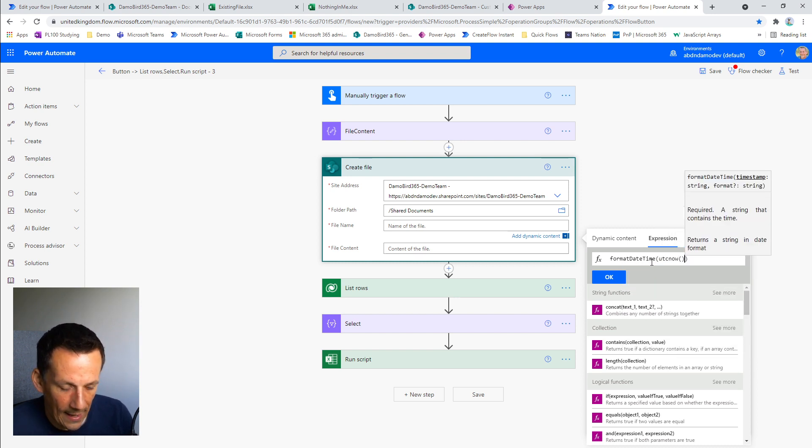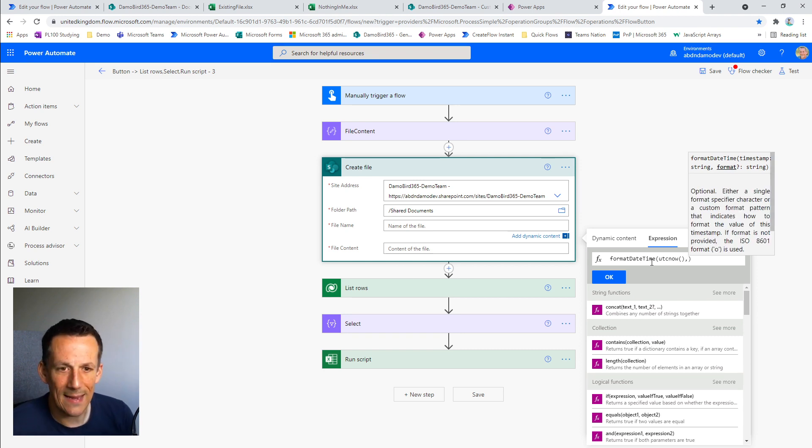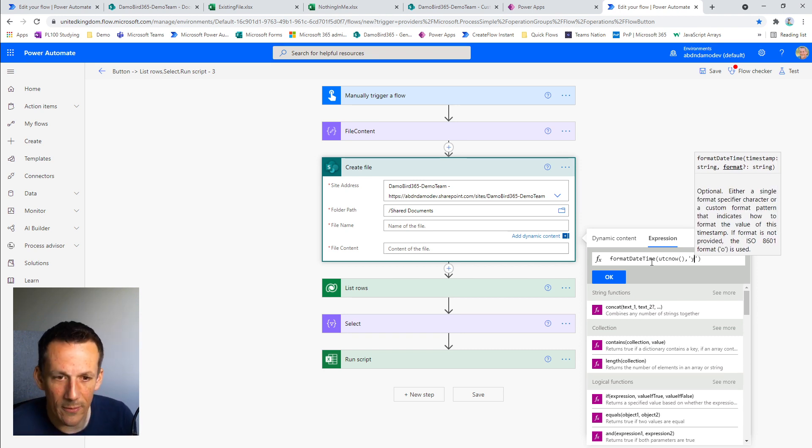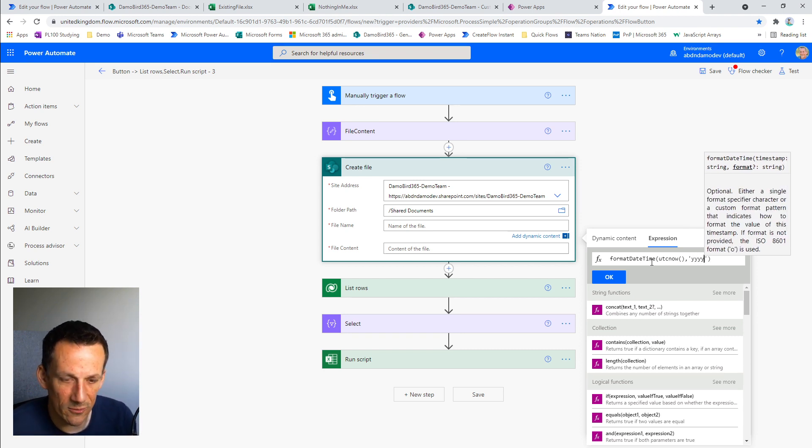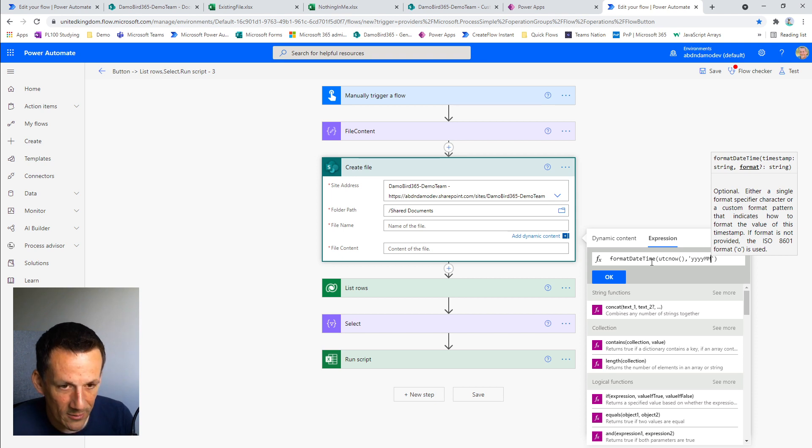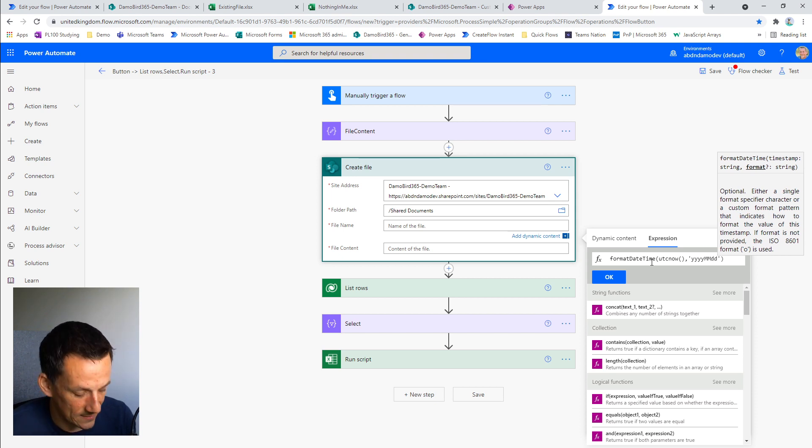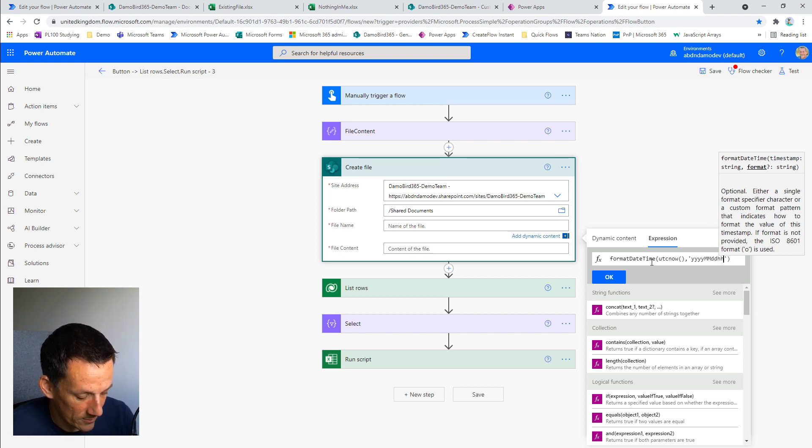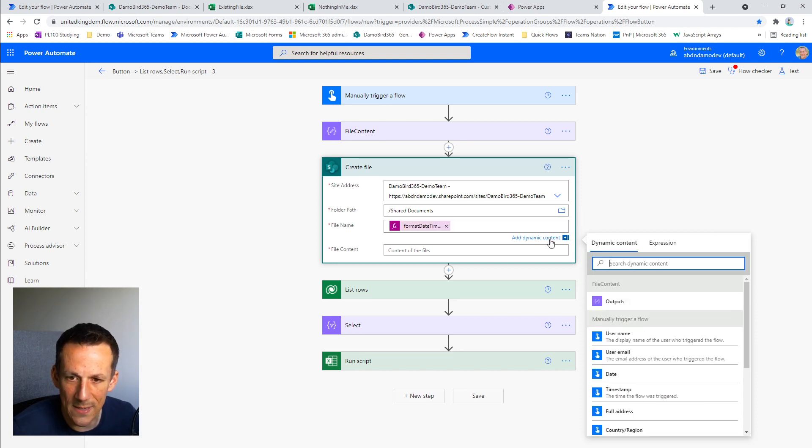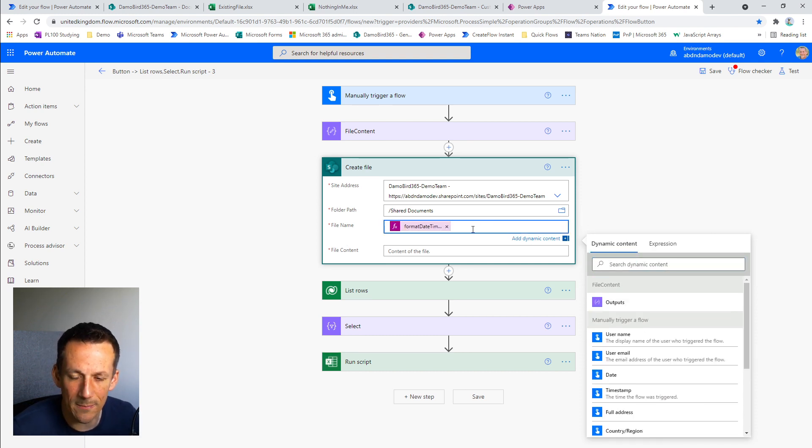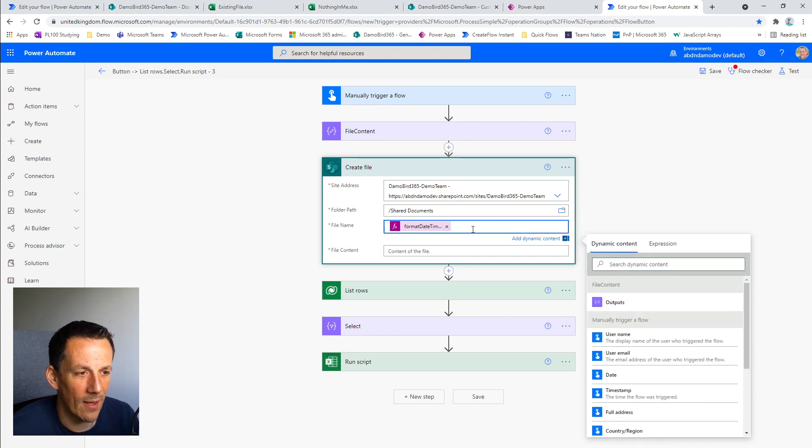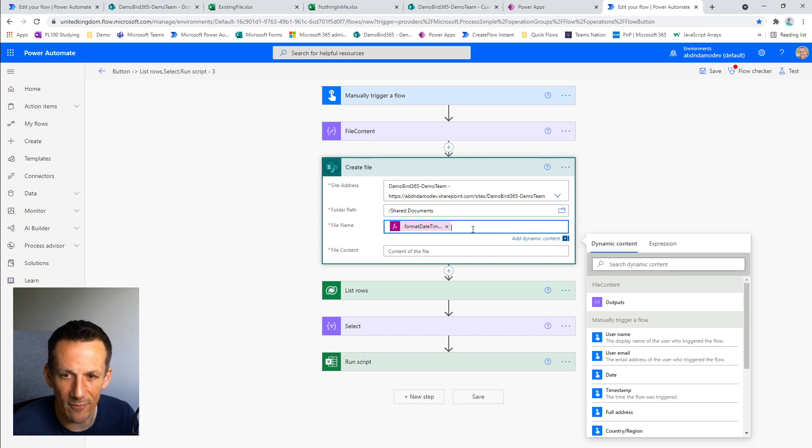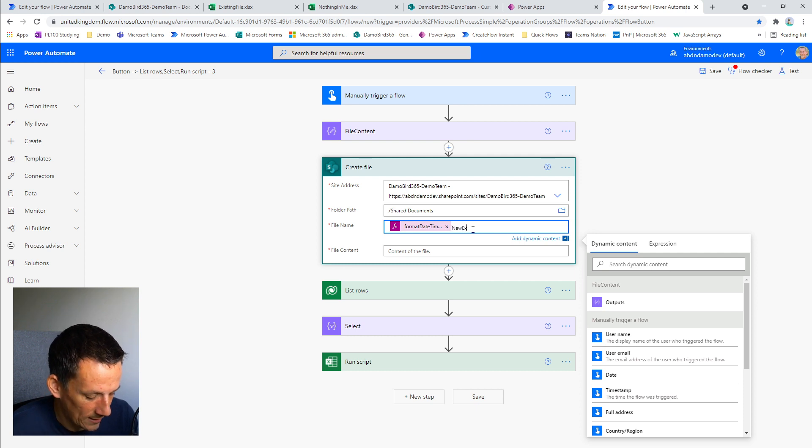The file name I want to be unique. So I'm going to use the format date time expression with UTC now. And I'm going to do that using the year, month, day formats, year capital M's for month, lowercase for day and then hours, minutes and seconds. That basically allows me to prefix my file with a unique string, ensuring that the file name never conflicts. So new Excel file.